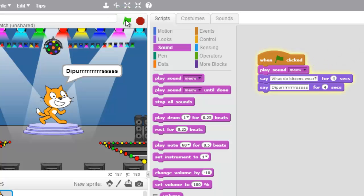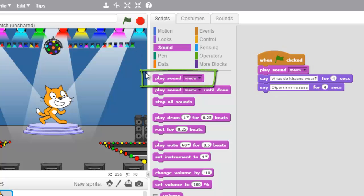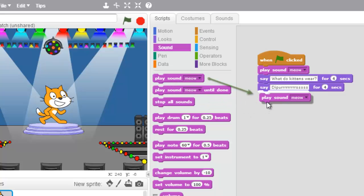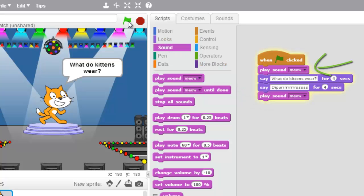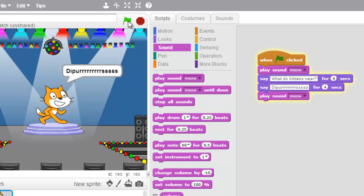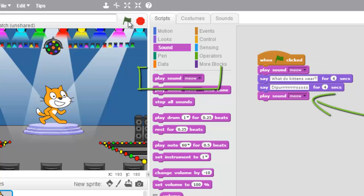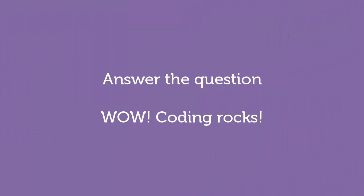Let's go grab another block and I'll show you that I can stack multiple play sound blocks. Let me put one right here and let's test it out again. So that's the play sound block — that's how you play sounds in Scratch using the play sound block.